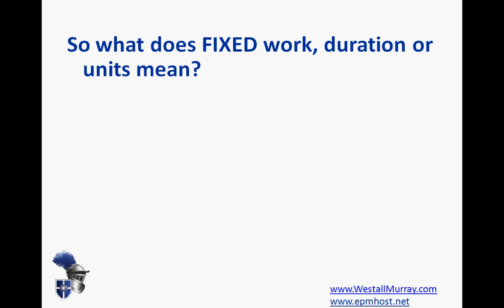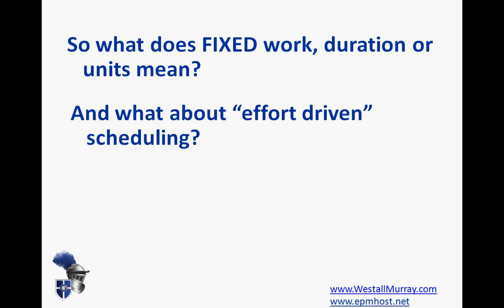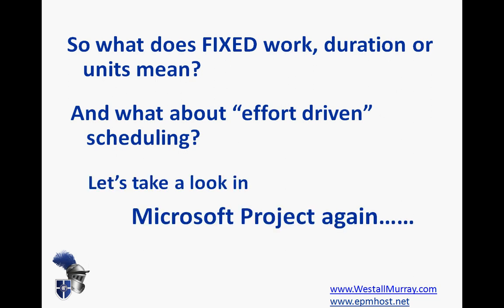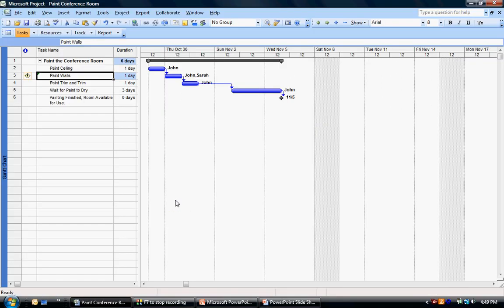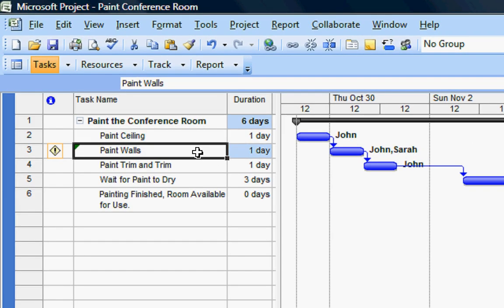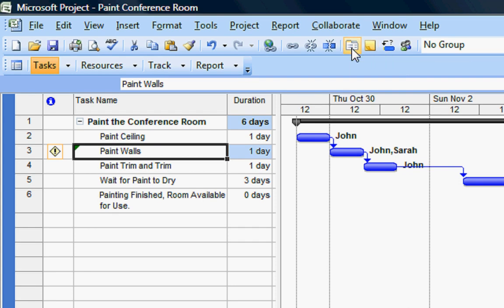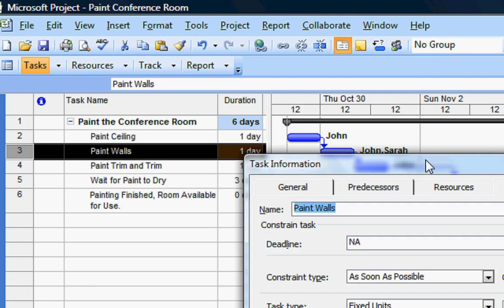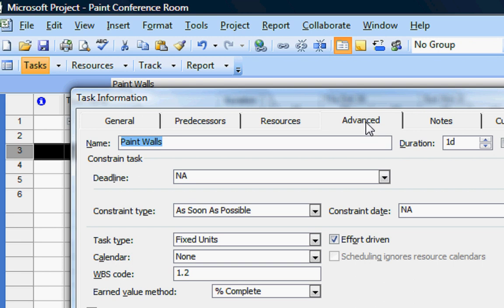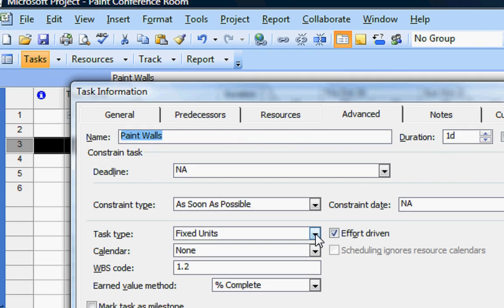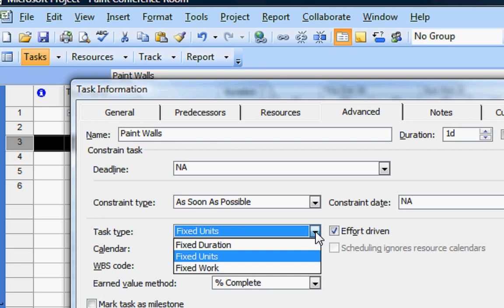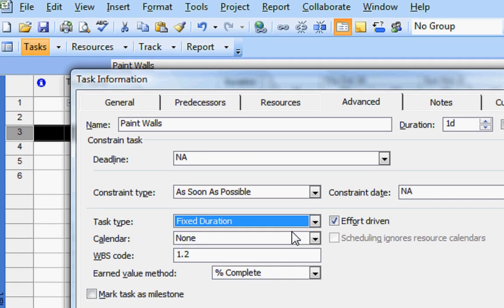So what does fixed work mean, and fixed duration, and fixed units? What about that other term you might have heard of — effort-driven scheduling? Let's see where those are in Microsoft Project. For any task — in fact, you can do this for a group of tasks as well — you can simply double-click on a task or go up to the Task Information tab, then choose the Advanced tab within that pane. You'll see that you can set tasks to be fixed units, fixed duration, or fixed work. In the case of fixed duration and fixed units, you can determine whether it's effort-driven or not.